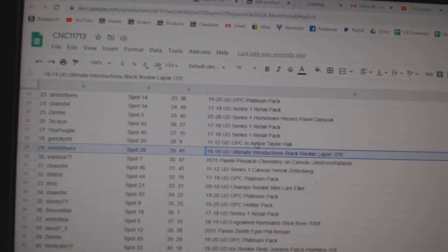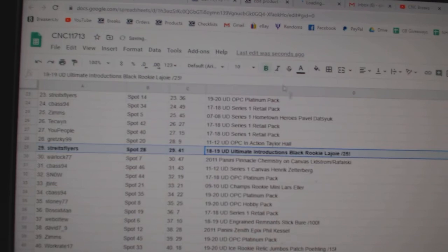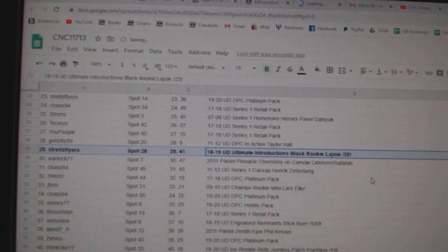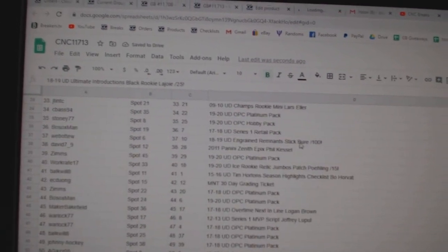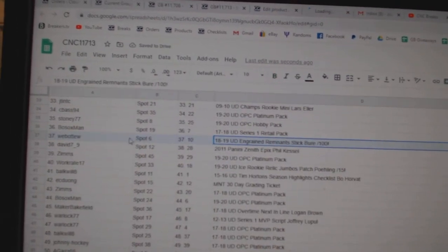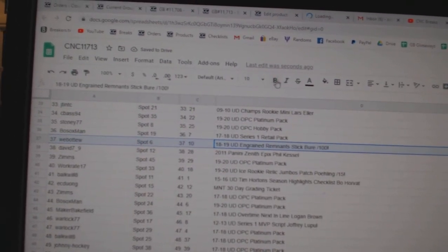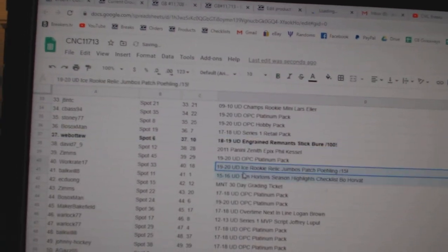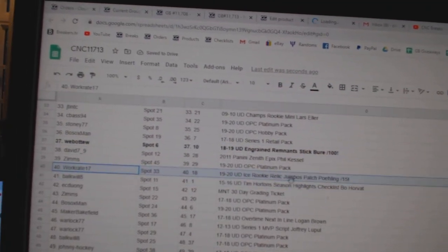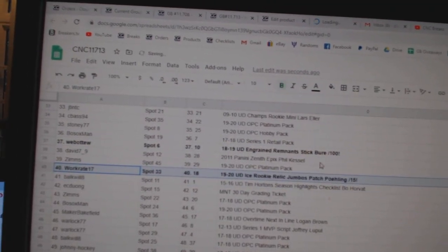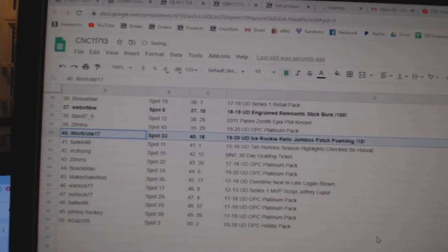The Lajoie out of 25 goes to Strikes Flyers. The Buret out of 100 to Webbo 2. And the Paling out of 15 goes to Work Rate 17.